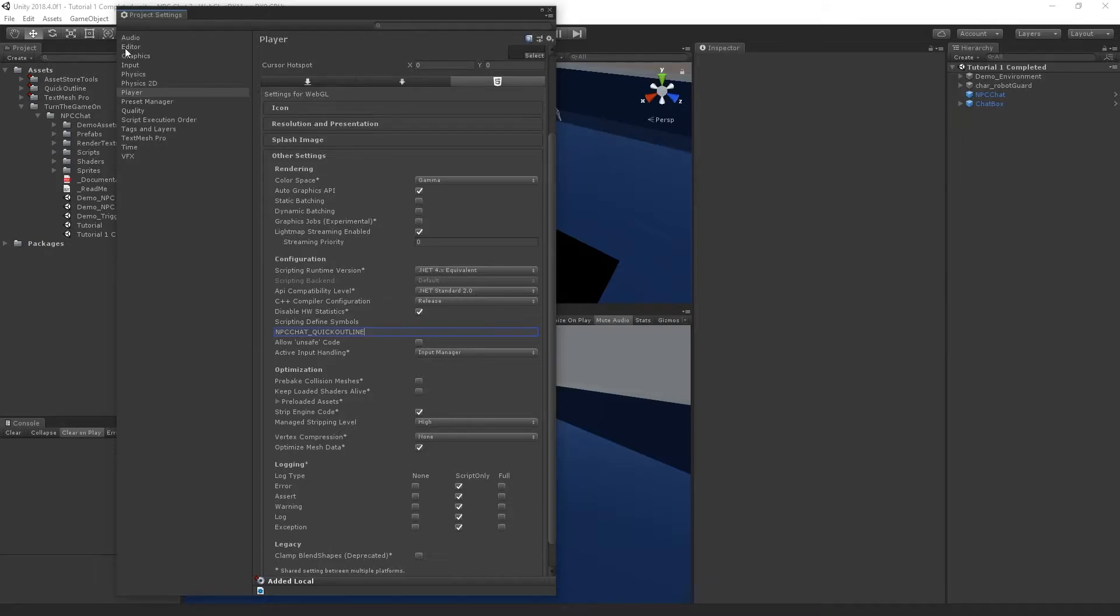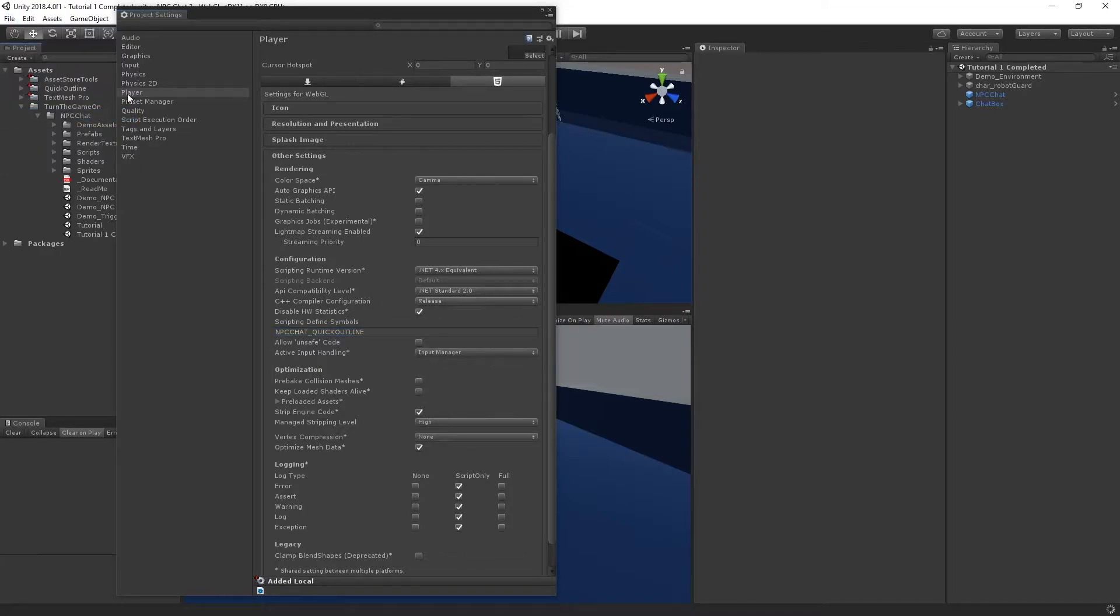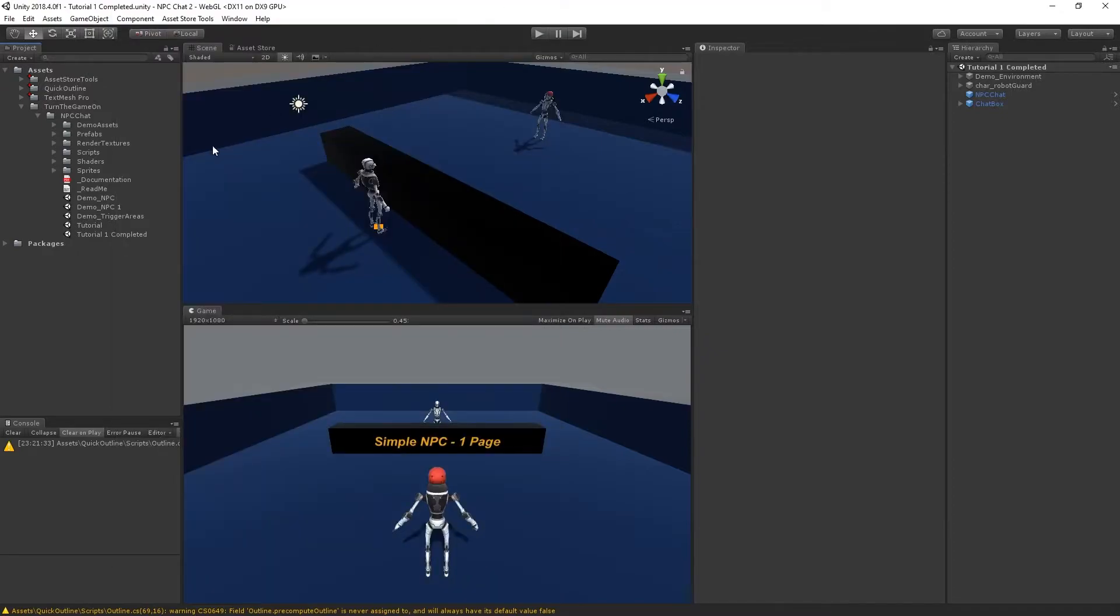Once you've added that, go ahead and select File Save Project. Unity will reload and then you can close the Project Settings window.